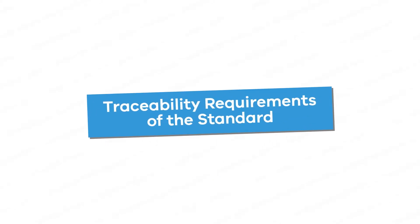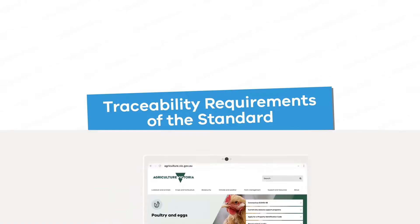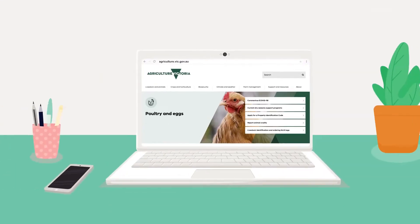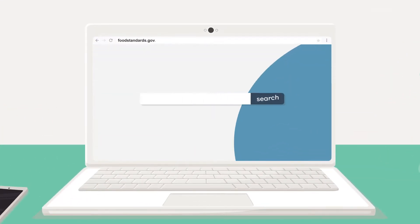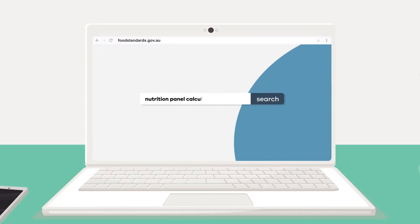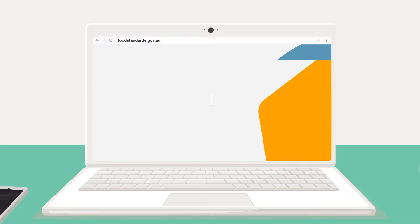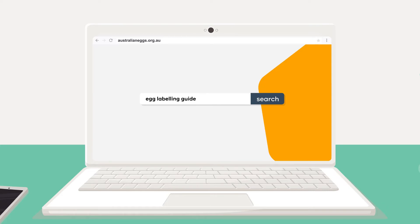visit agriculture.vic.gov.au or the Food Standards Australia New Zealand website which has guidance on nutritional panels and a nutrition panel calculator to assist you. The Australian Egg website also has an egg labelling guide.